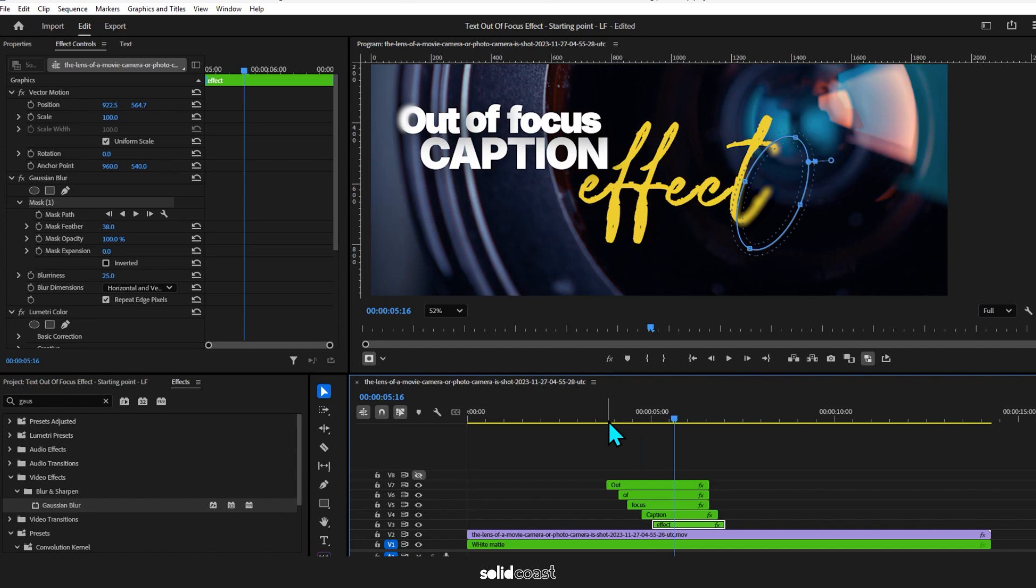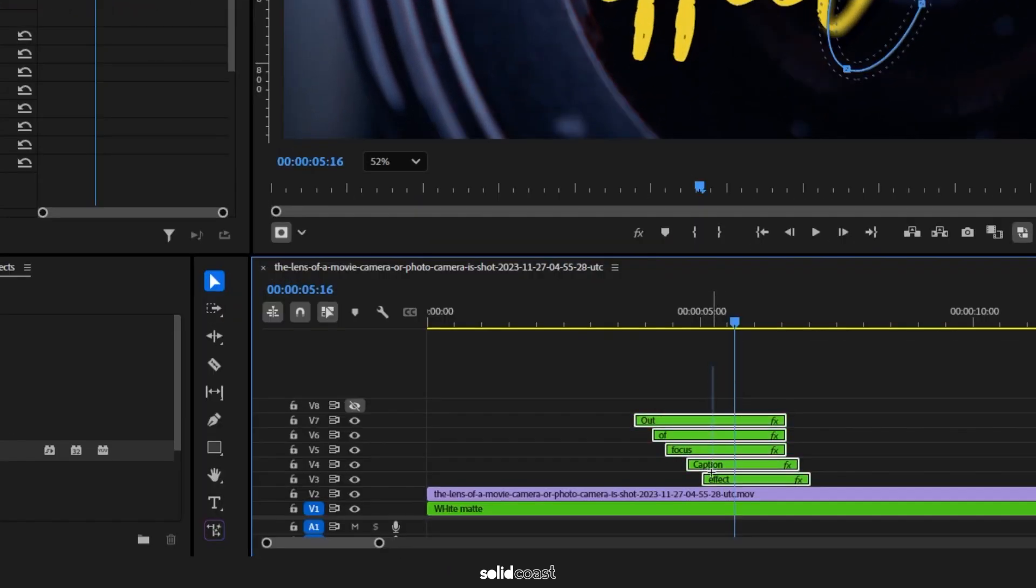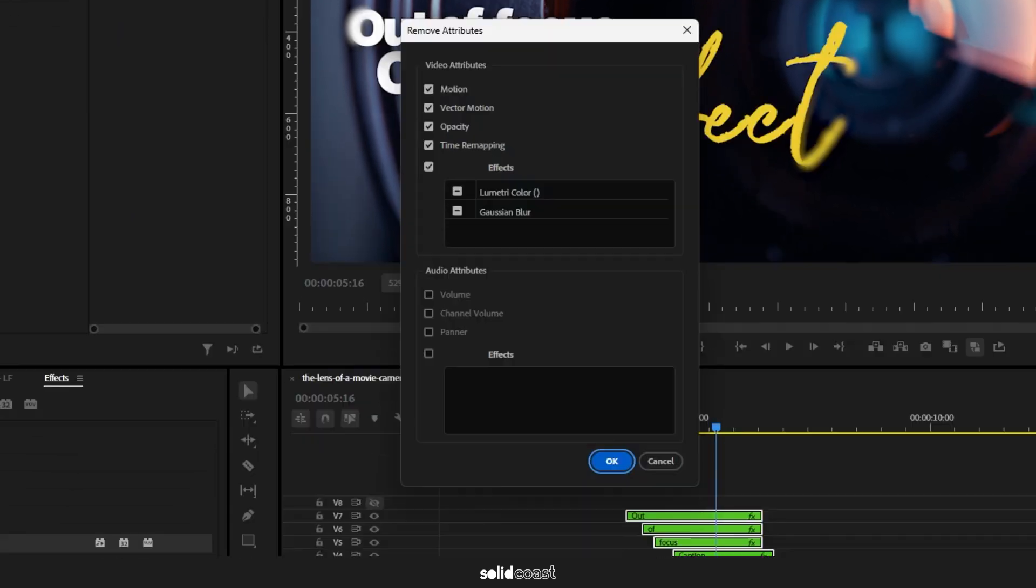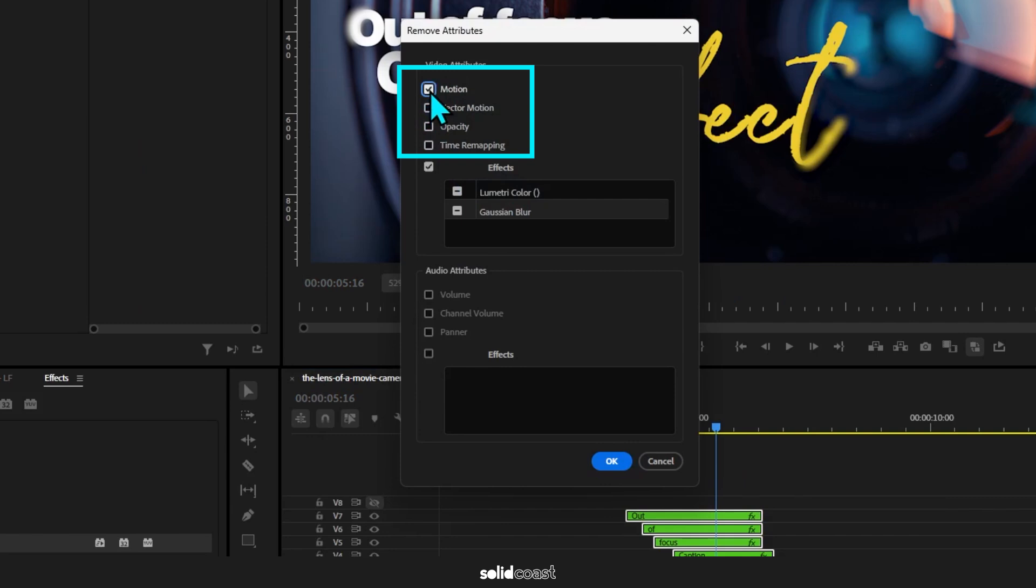So to start again, rather than pressing undo a million times, I can just remove the effects from the clips by grouping them, right clicking, going to Remove Attributes. I'll deselect everything I don't want to remove, which is everything other than Gaussian Blur, and there's Lumetri Color there as well. I don't know why that's there but I'll get rid of that as well.